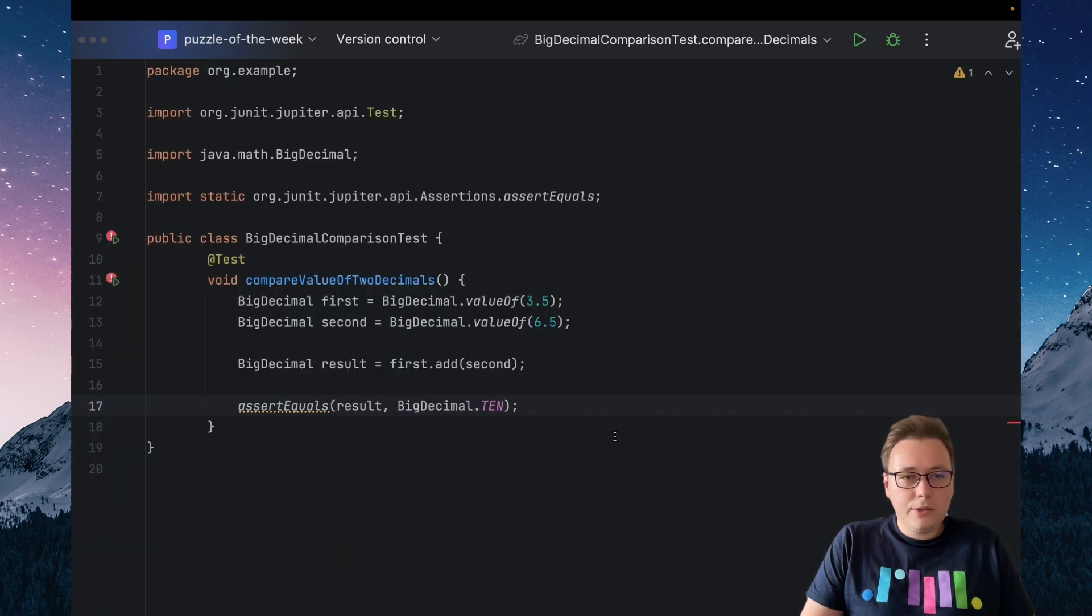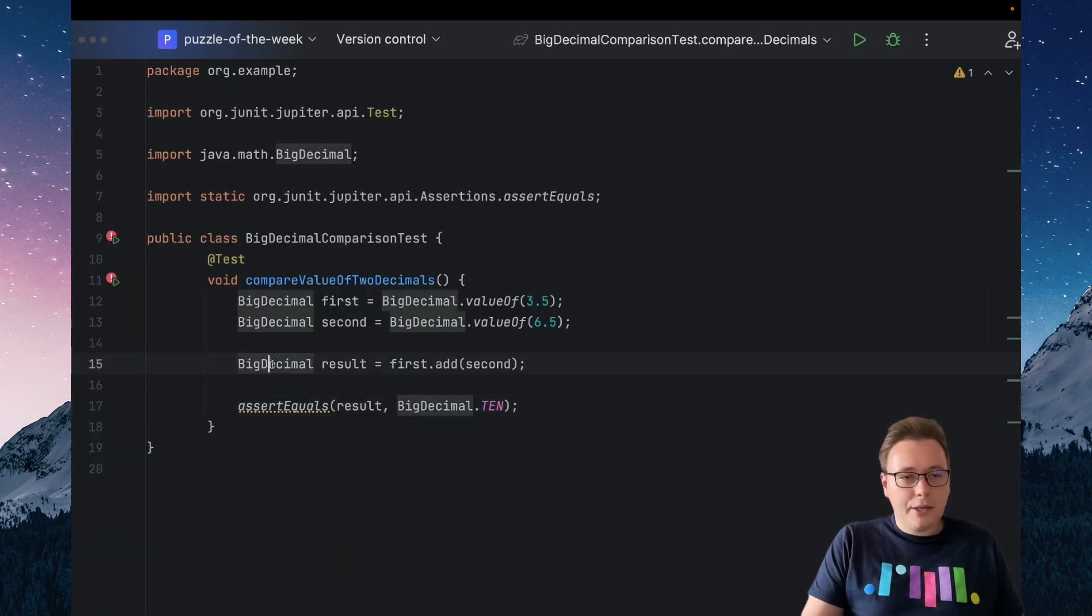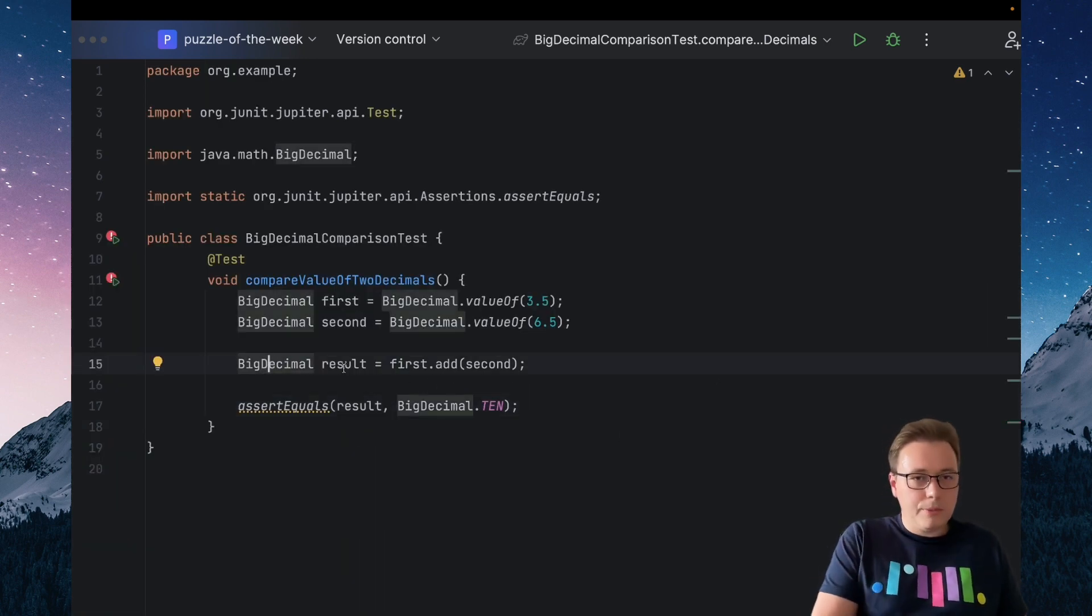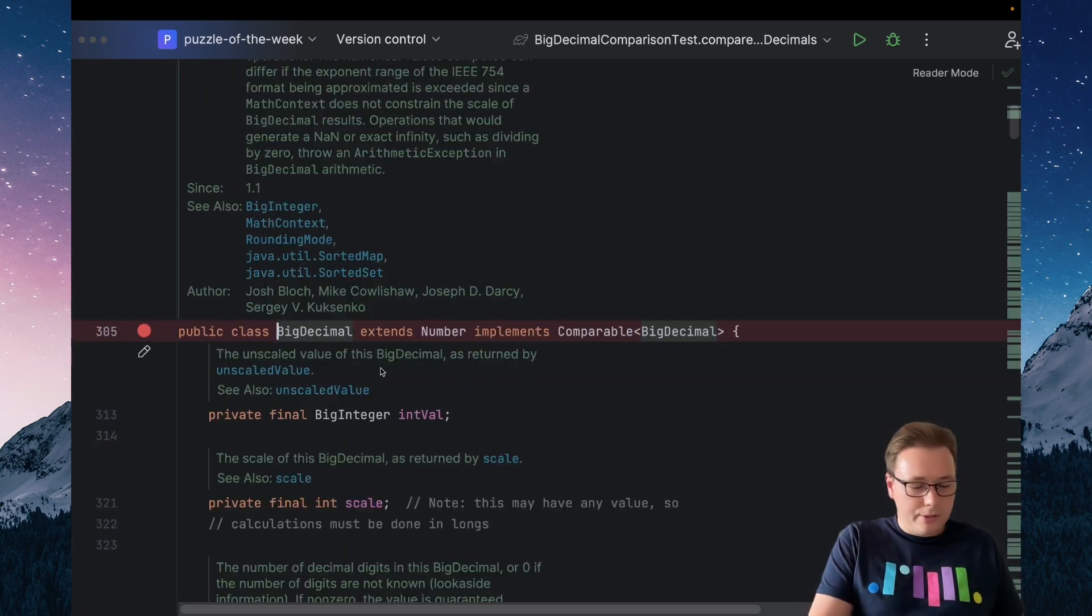To fully understand this result, let's take a look at the equals method of BigDecimal.